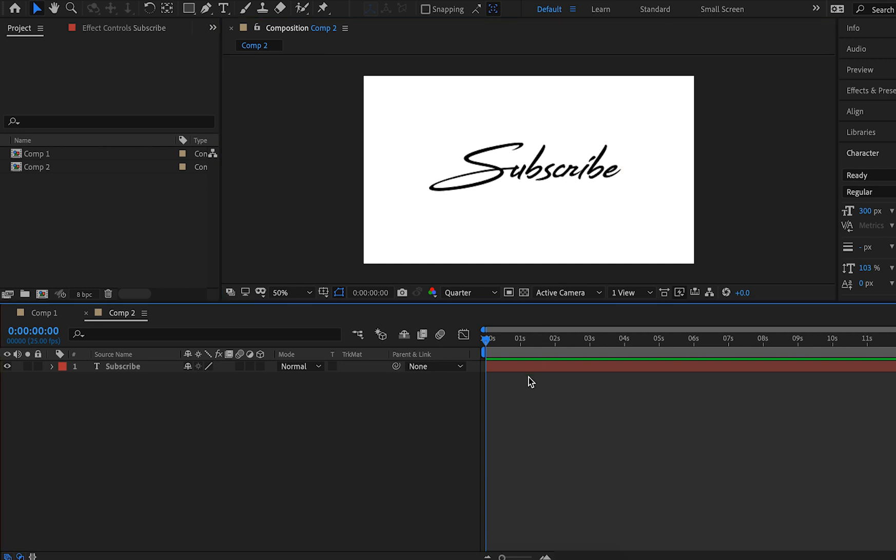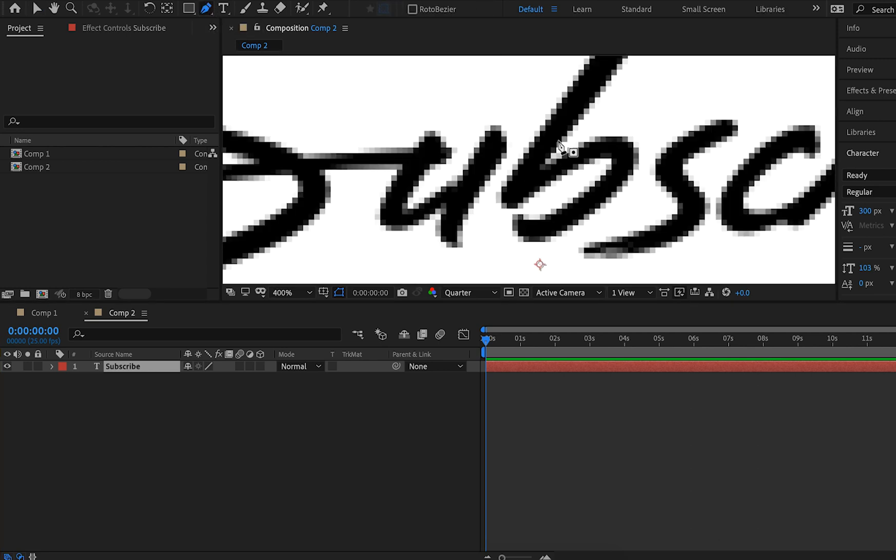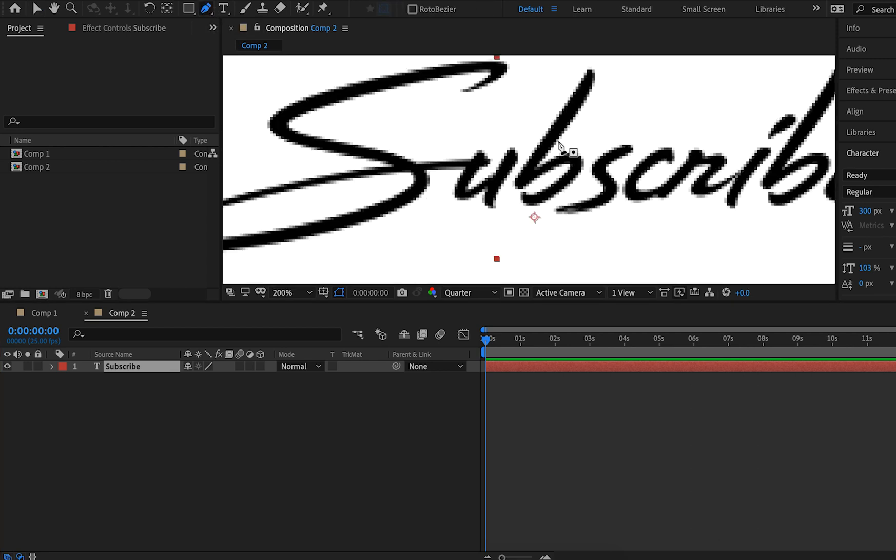Now we have our subscribe text and we need to animate it. To do that we're going to start off by choosing this pen tool at the top and we're going to zoom in. What we're going to want to do is go through and select the basic lines that you would write as if you were writing this with your hand.